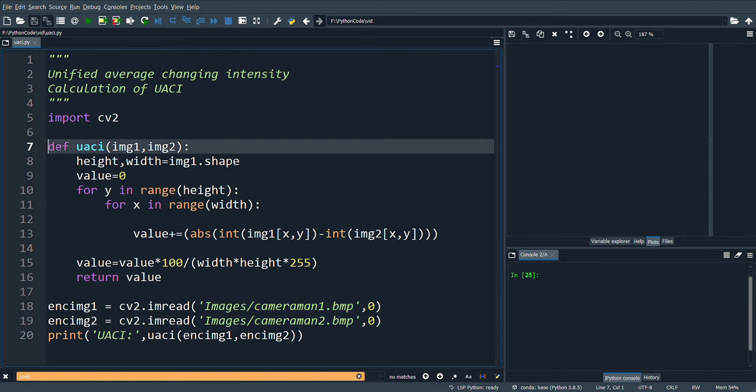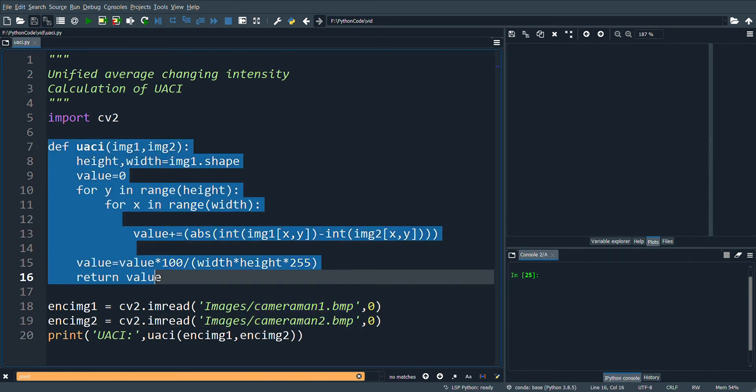This function gives the implementation of calculation of UACI.